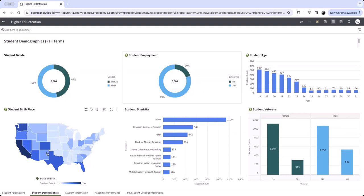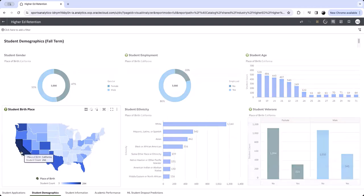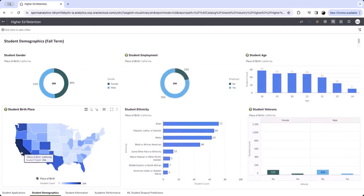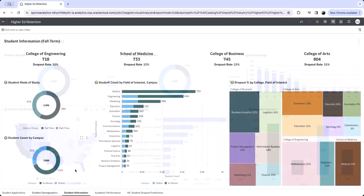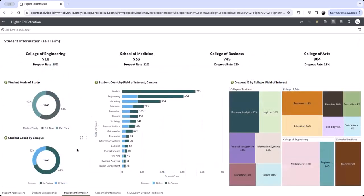Overall, understanding student demographics is crucial for our university to create an environment that supports the academic success of all students. Understanding the ratio of online students to in-person students and part-time to full-time students can provide valuable insights into the reasons behind the departmental dropout rates.